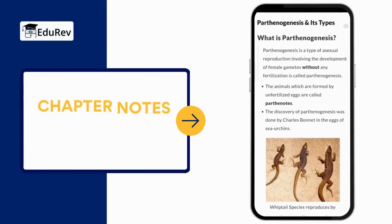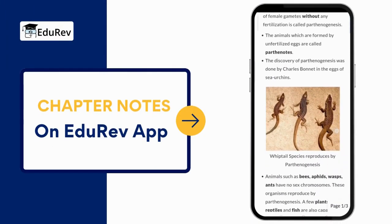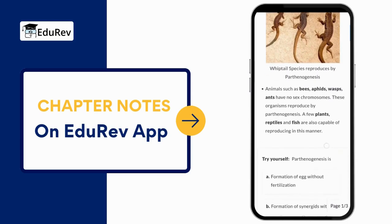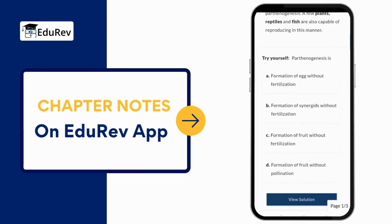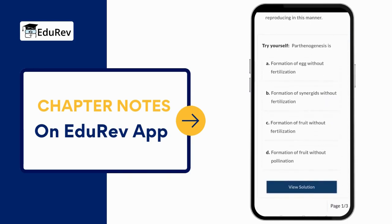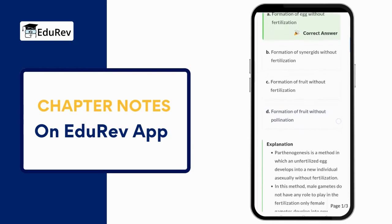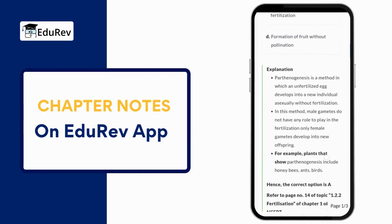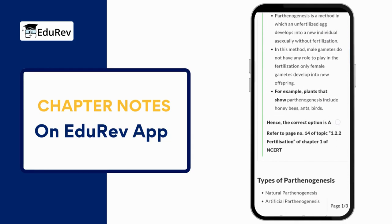If you want to learn more about how living things reproduce, check out the awesome EduRev notes. These notes are written in a way that's easy to understand and they follow the NCERT closely, which builds your confidence even more.